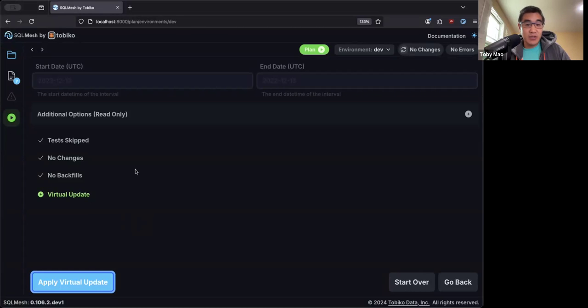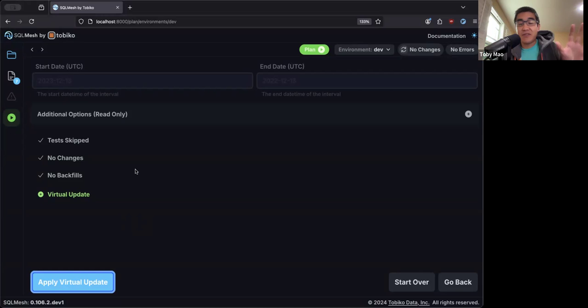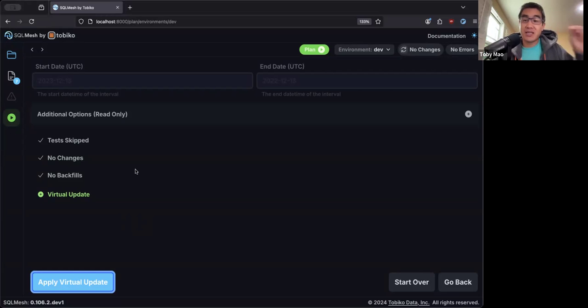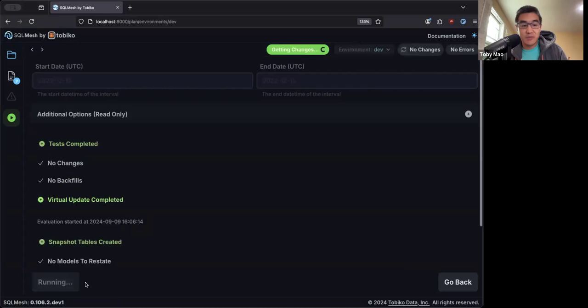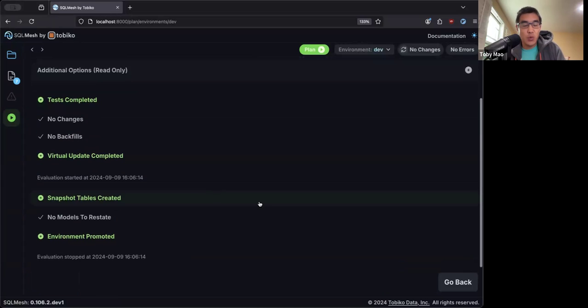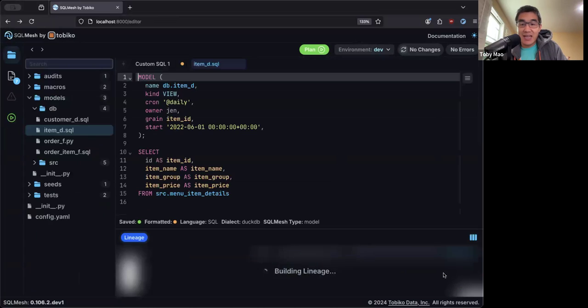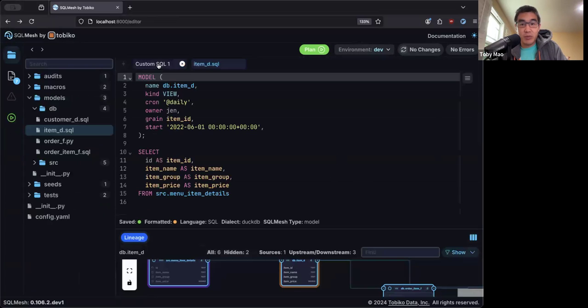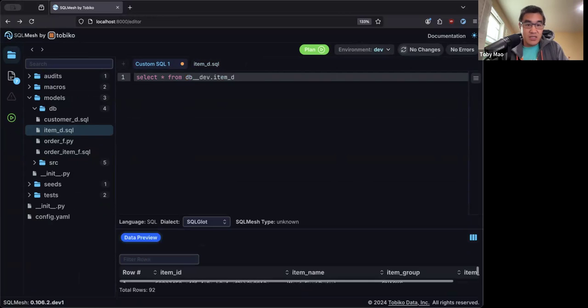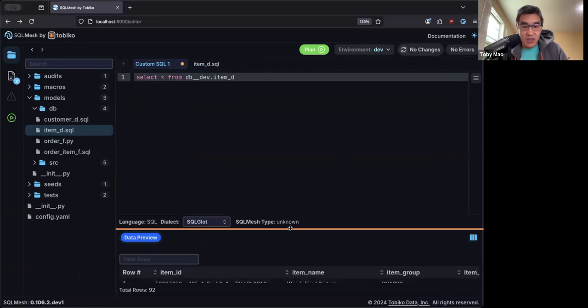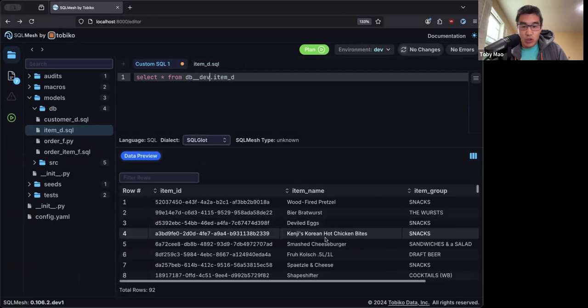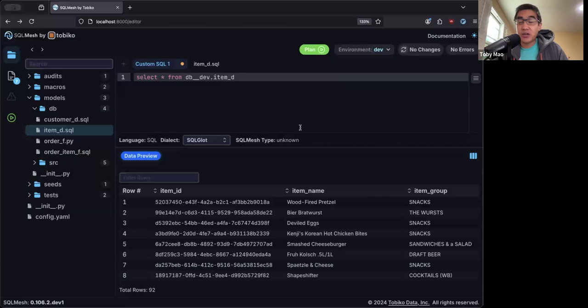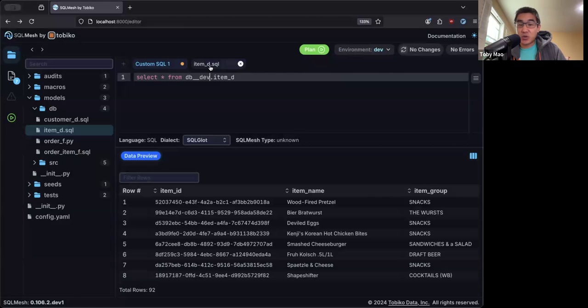SQL Mesh takes inspiration from tools like Kubernetes, where it tells you what's going to happen before you actually do it. In this particular case, because I haven't really made any changes differing from prod, I don't need to do any work. SQL Mesh will just create views pointing to the exact same tables as prod. So that's why it's called a virtual update here. And when I click run, you can see that it instantaneously created a dev environment. No work was done.